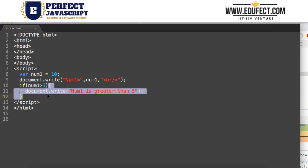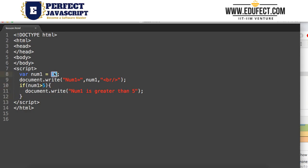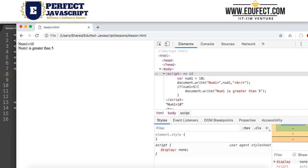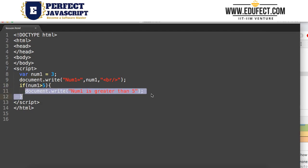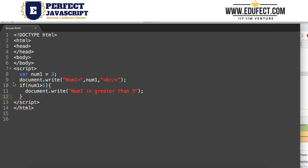Now suppose we give num1 the value 3. Let's run it and see what happens. num1 is 3 and there is nothing else printed. Why? Because this condition is false — num1 is not greater than 5 — so it did not go in and execute that block.